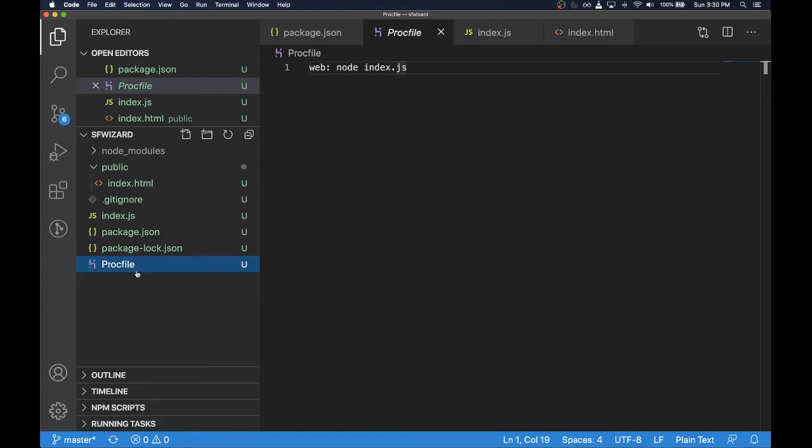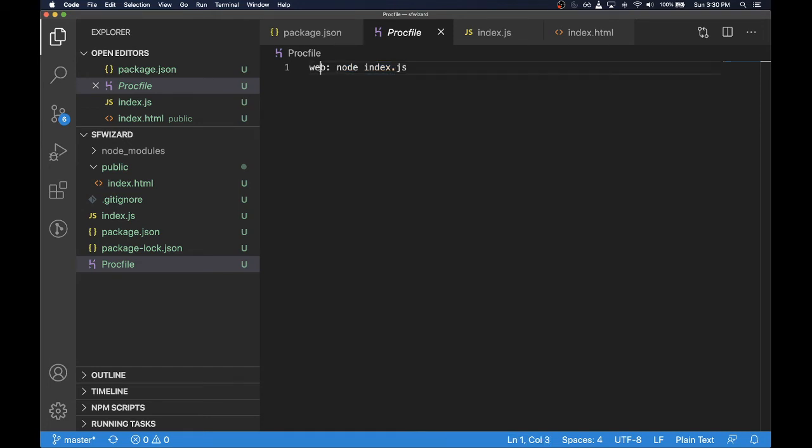Finally we have to create a Heroku-specific file called Procfile. This is basically telling Heroku that our particular application needs to be run using this command on a web dyno. We can cover the details of the dyno concept in Heroku in a future session, but for the sake of simplicity you can just think that it is a virtual container where your code will be running.